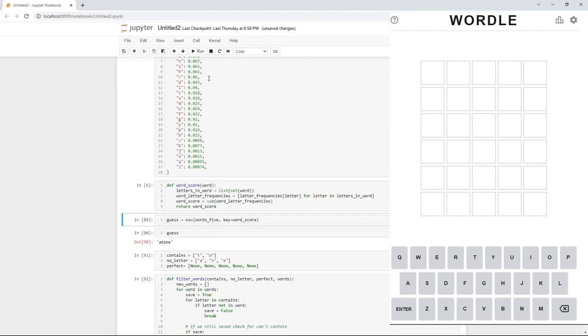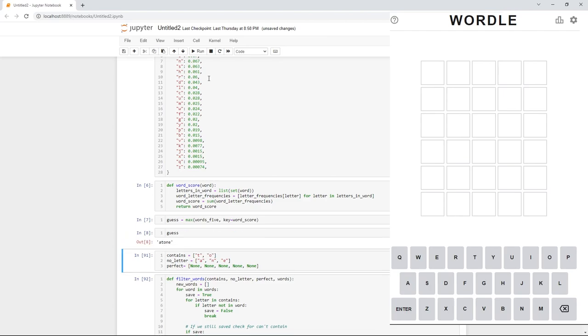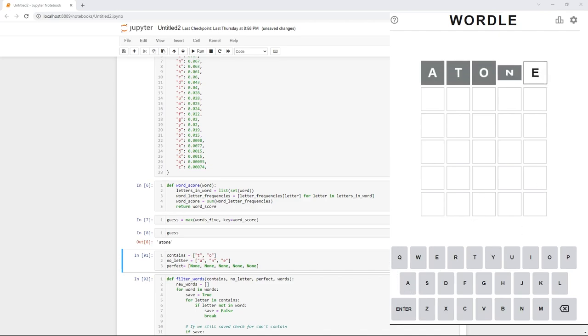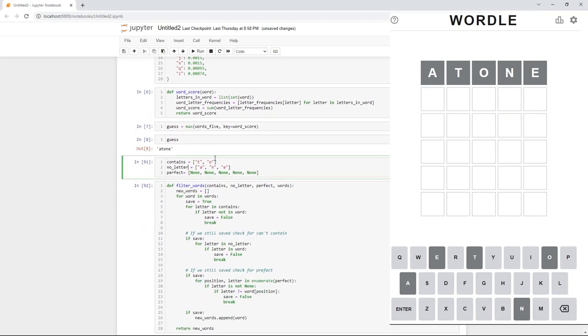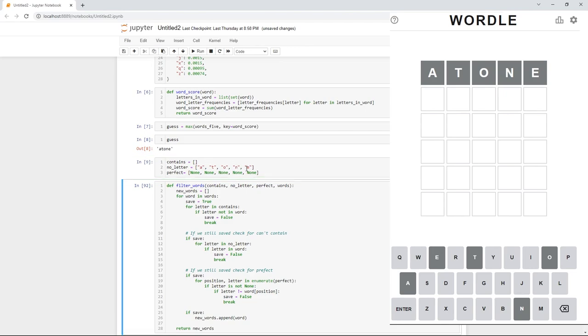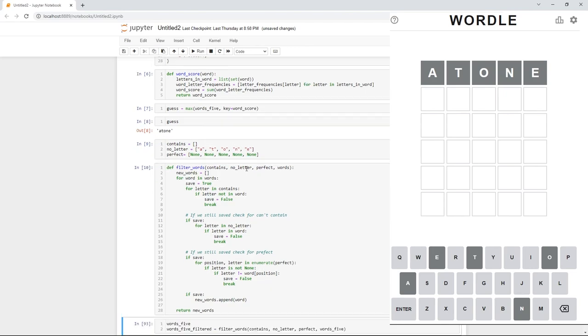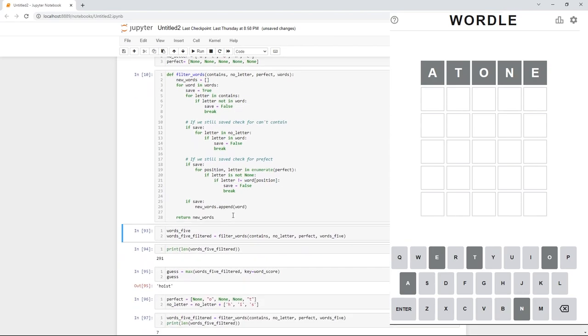So, we're going to create a function here and we're going to get our first guess, which is atone. We picked atone because it has letters that are frequently used in other words. From here, this cell is going to be our knowledge bank, our brain of our algorithm. So, we're going to clear out the contains and we're going to add in all the no letters. So, what this means is it's going to tell our algorithm that our word cannot contain an A, T, O, N, or an E.